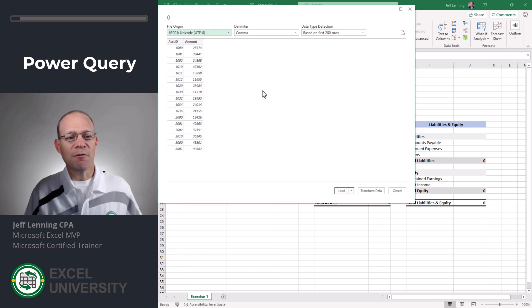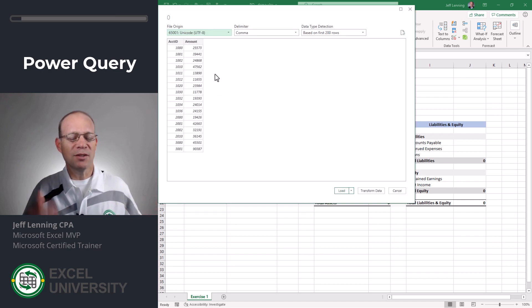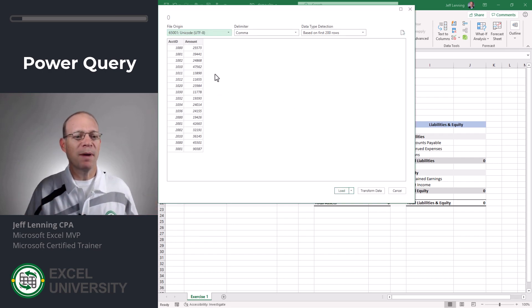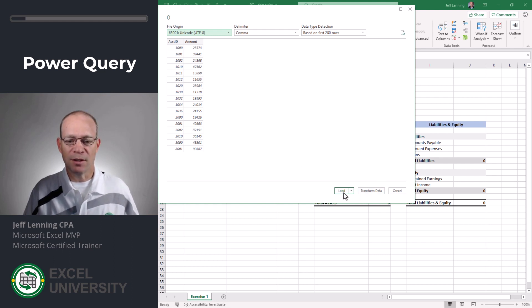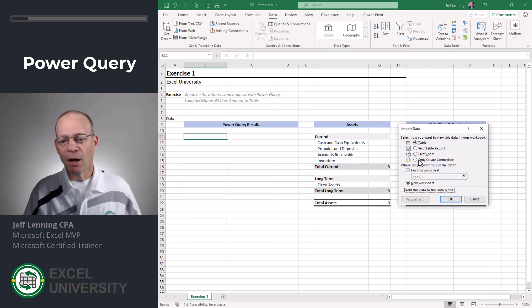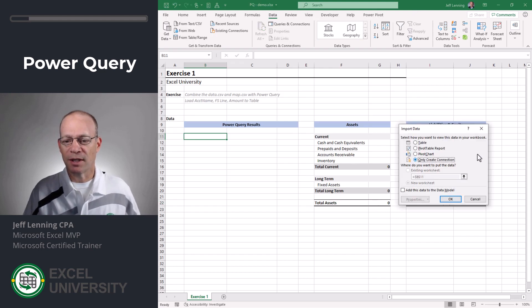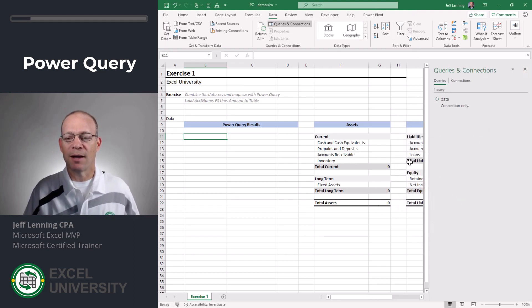And if this data needed to do some transformations to clean it up and prepare it, I could by clicking transform data. This data is ready to go so I'm just going to click load to. I want to send this into a connection only query so I click OK.